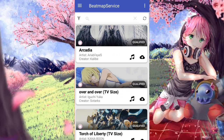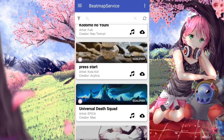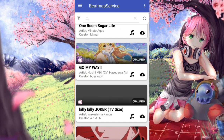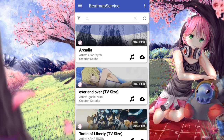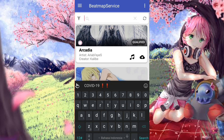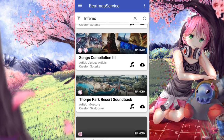Once the installation is complete, open the app. This should be the interface or homepage of the app. As you can see, it already recommends songs that OSU itself recommends. You can scroll down to browse random songs, or if you want to find a specific song, click on the search button and type in what you want.